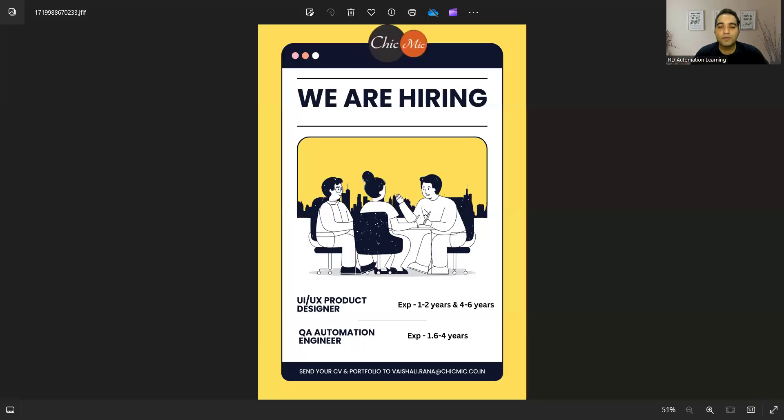Hello everyone, welcome to the channel of RD Automation Learning. In this video, I'll be telling you about testing job opportunities for freshers as well as experienced professionals. Before going into the details, I would request you to please like, share, and subscribe our channel because these details are provided absolutely free to you.